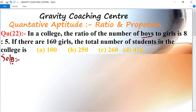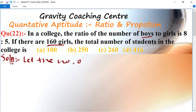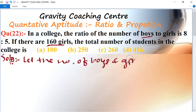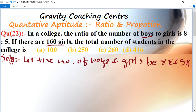Boys and girls ratio is given as 8 is to 5, and the number of girls is given as 160. We need to find the total number of students. So first, let the number of boys and girls be 8x and 5x respectively. According to the question, the number of girls is given, means 5x equal to 160.